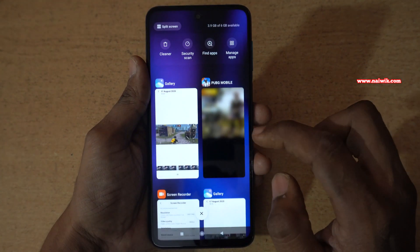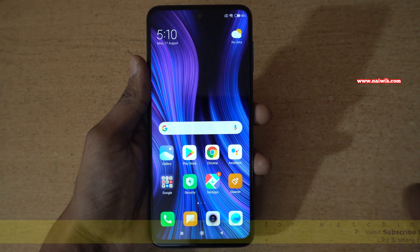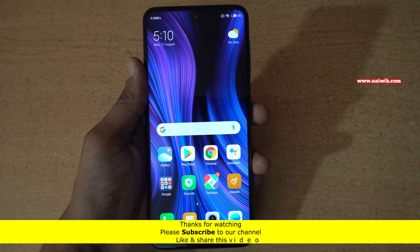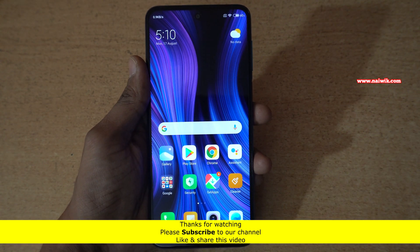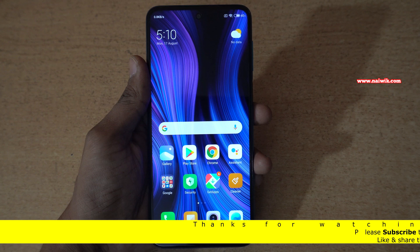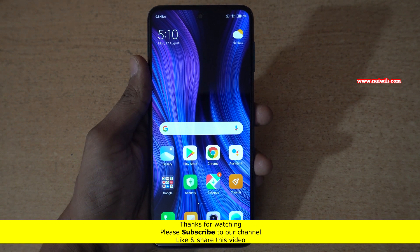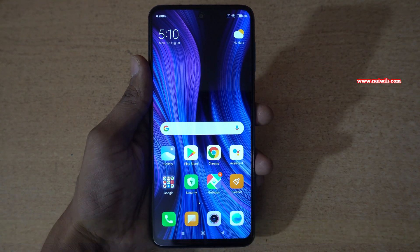So that's it guys! In this way you can blur app previews on any Xiaomi Redmi phones which is running on MIUI 11 or MIUI 12. Hope you like this video — please subscribe to our channel, thank you.